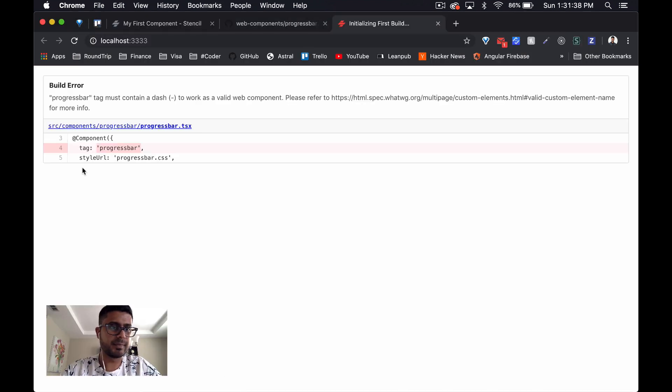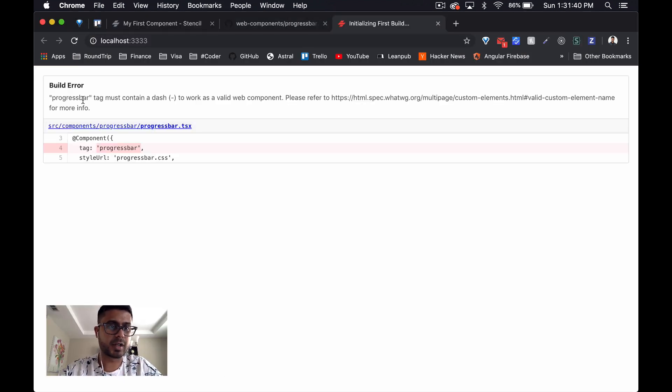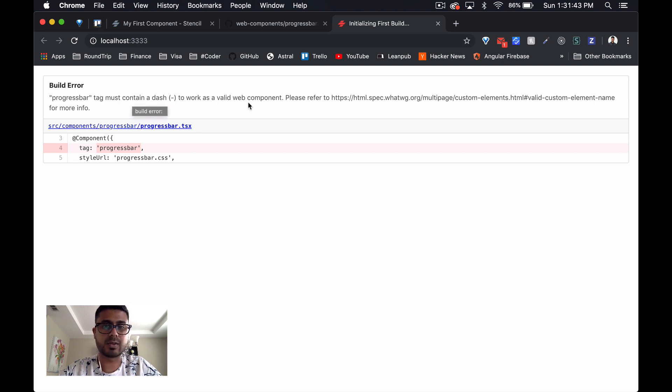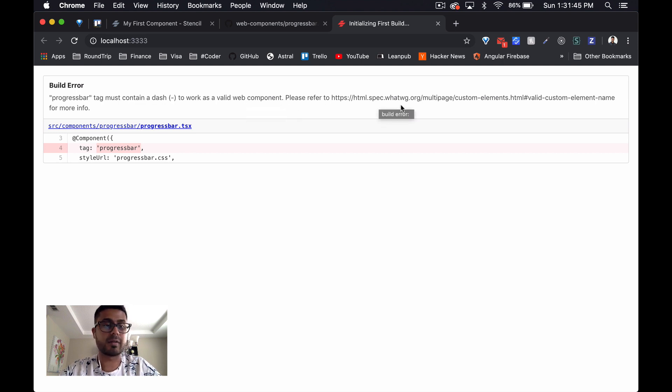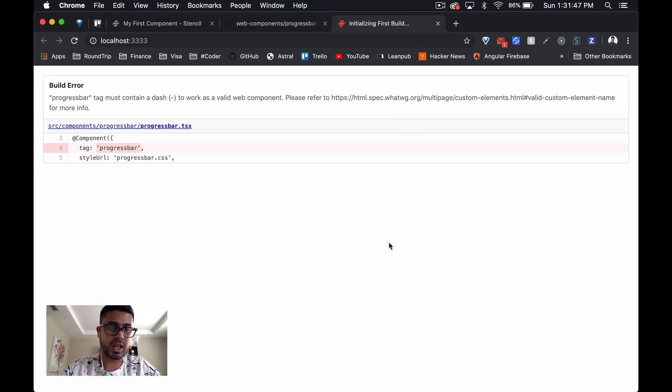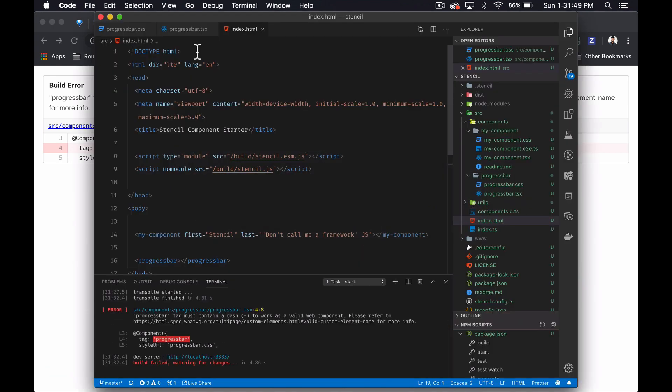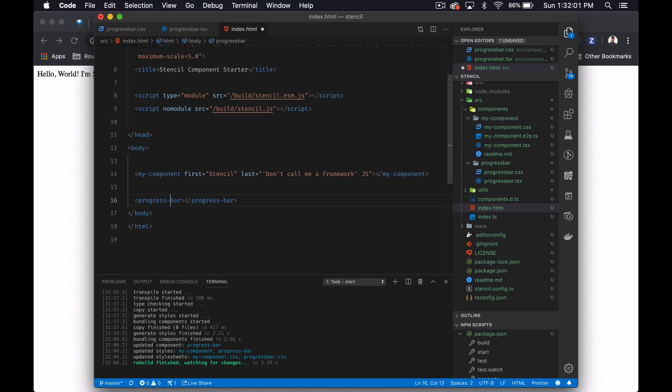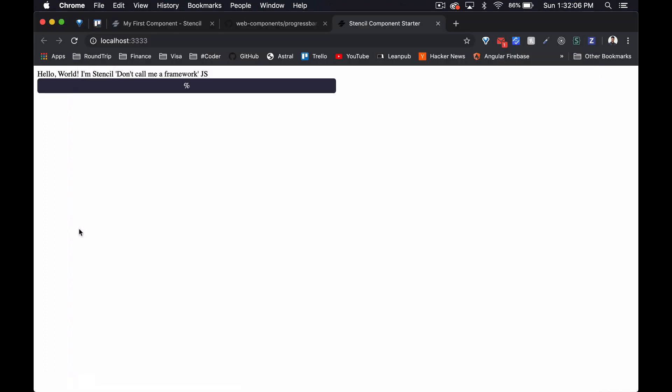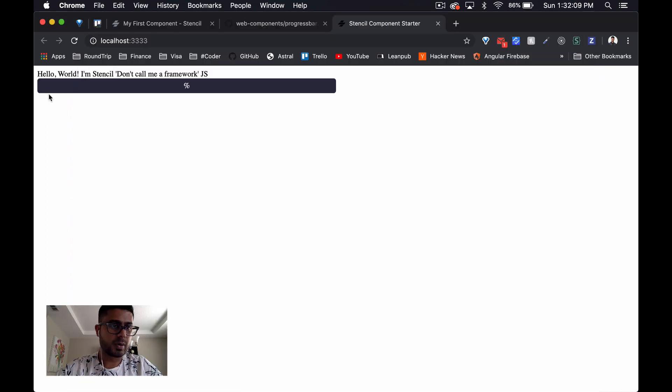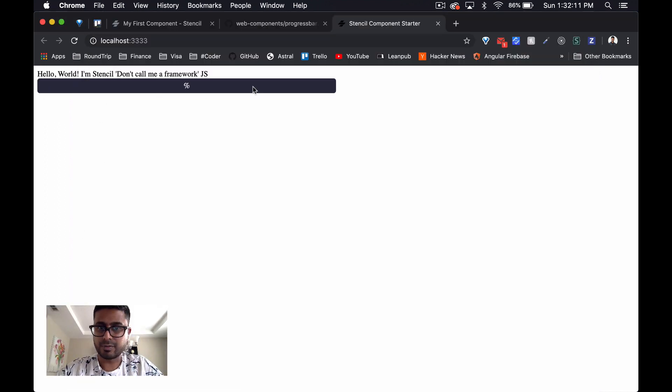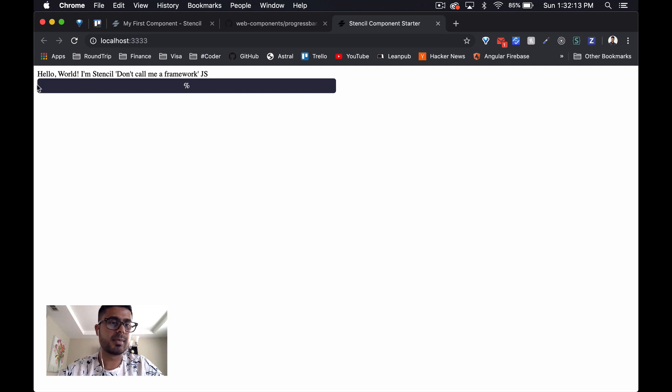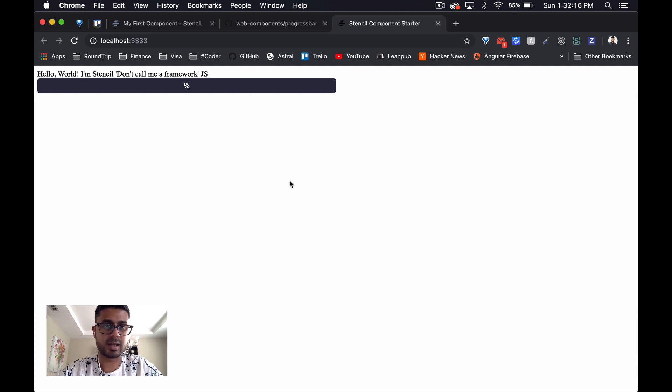First build error: progress bar tag must contain a dash to work as a valid web component, and let's check the specs. So that's an easy change. We've got something that kind of resembles a progress bar, so let's keep working on that and see if we can get it going.